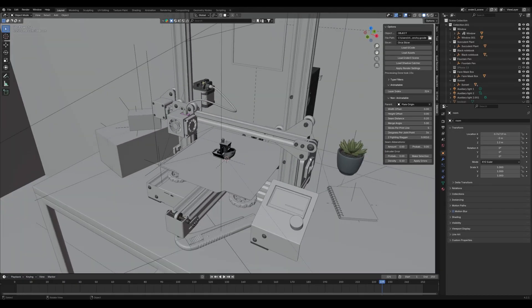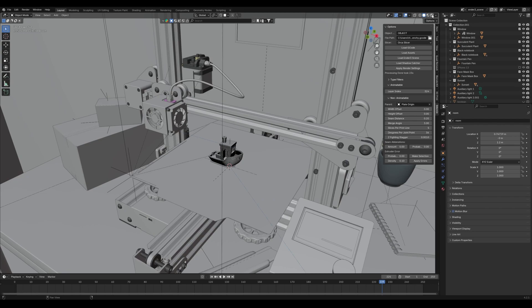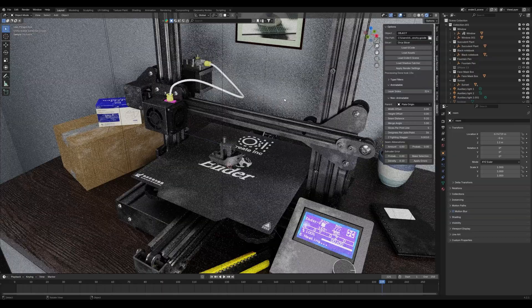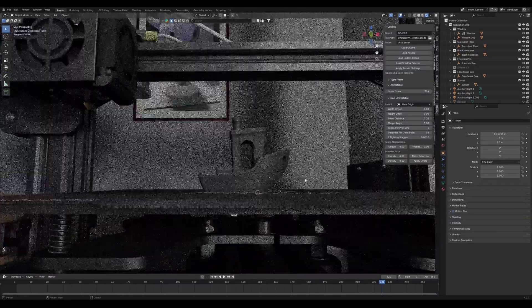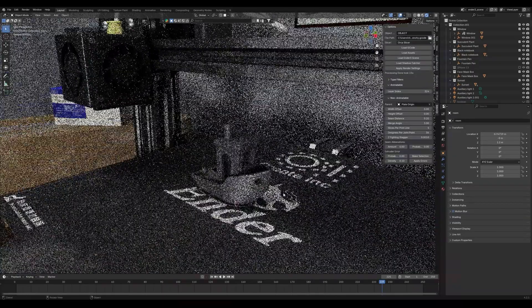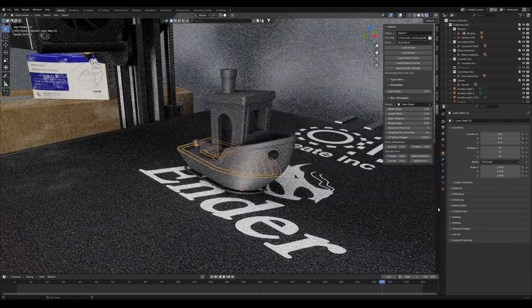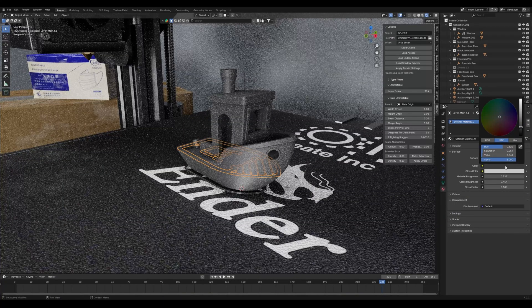I can show you a little bit of the lighting to give you a better idea of what it is. Let's go to the rendered view — this is what the lighting looks like. You can go ahead and change the color if you want.